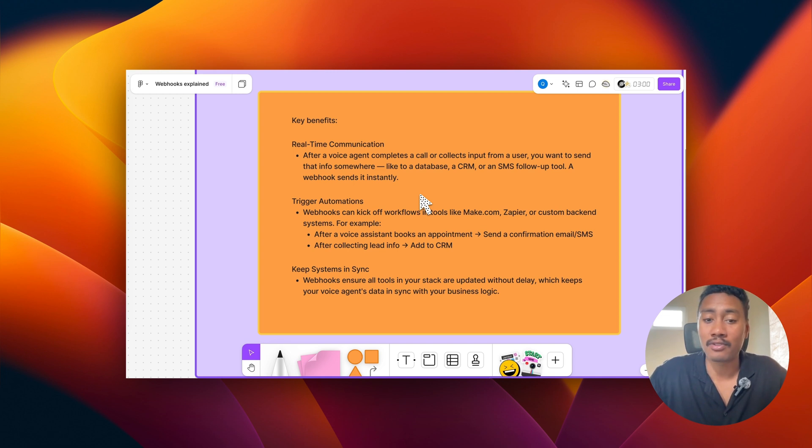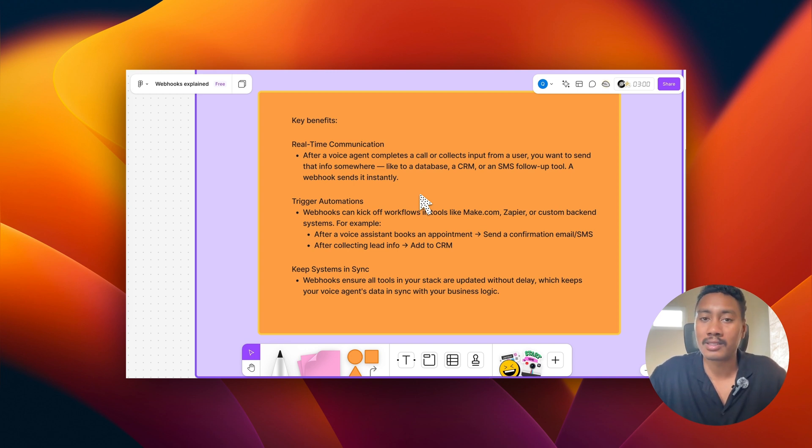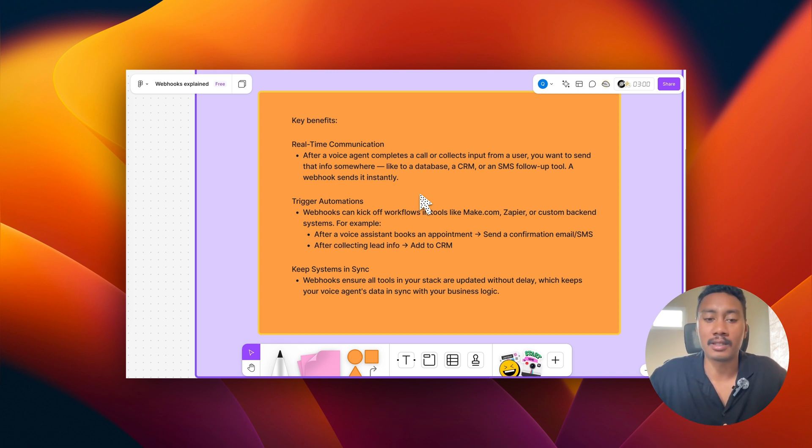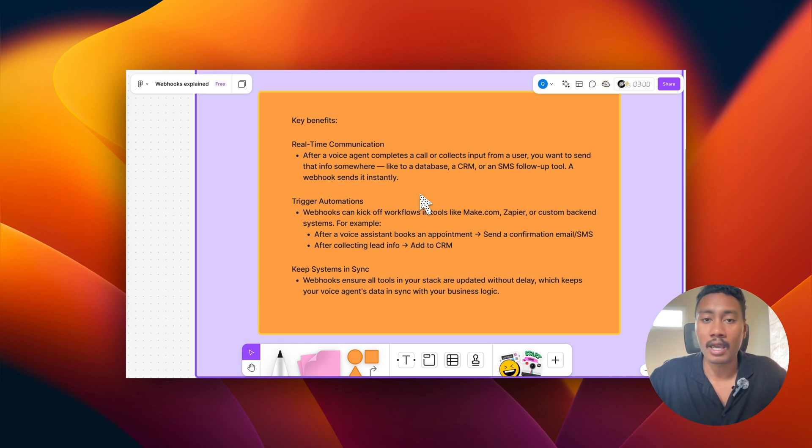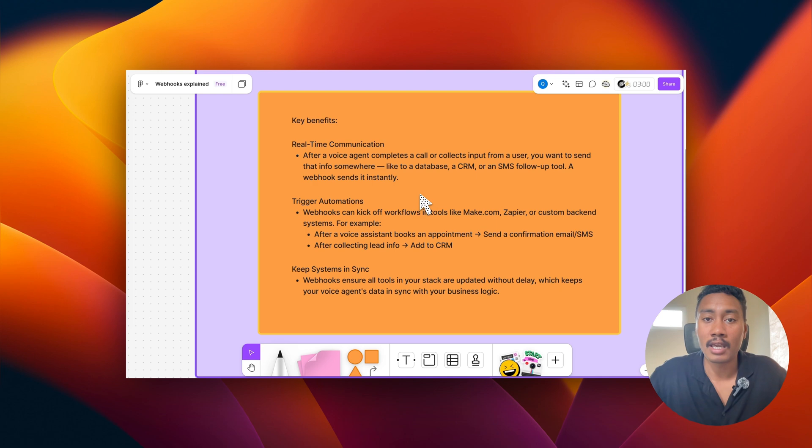For example, after a voice assistant books an appointment, we can send a confirmation. After collecting lead info, we can add them to a CRM. So as you can see, we can send data to these webhooks that will trigger a scenario or a workflow to complete some sort of task. And they also keep systems in sync. So webhooks ensure that all your tools in the stack are updated without delay. And it just creates a cohesive environment for us to do more things with our voice AI agents and integrate with all these different tools in a synchronized way.